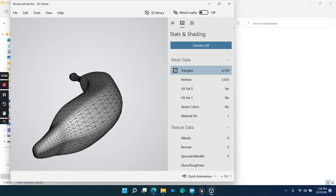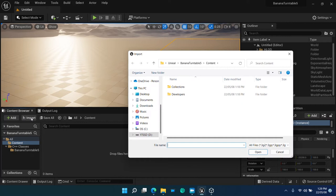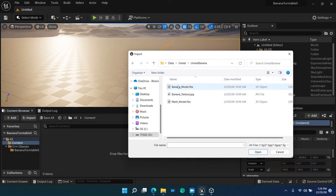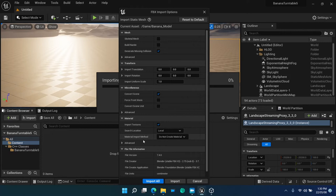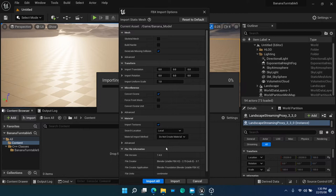Now, in Unreal Engine Editor, import this banana model FBX using the content browser menu Import. In the FBX Import options, don't create the material. It makes no harm, but not necessary for us, since we are going to create our own material from the banana skin.